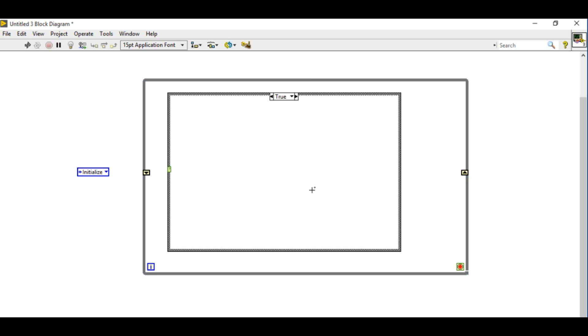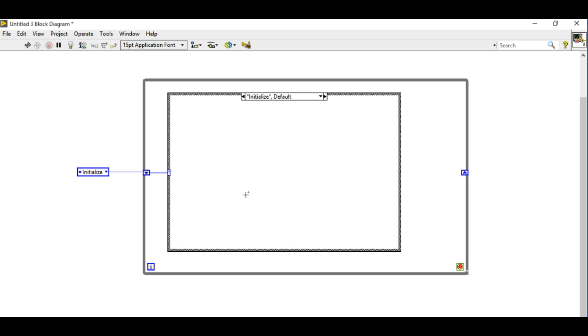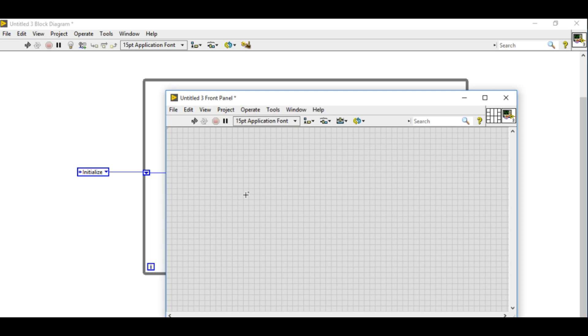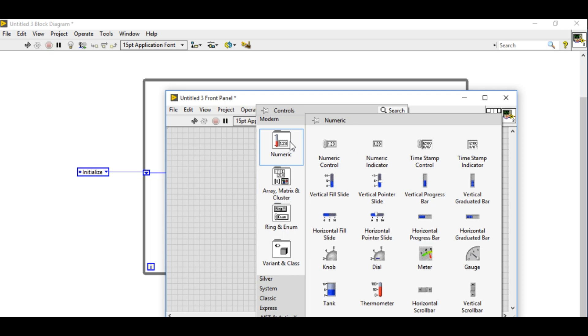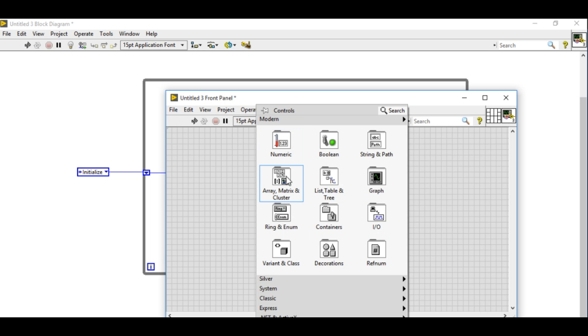Now this is very similar to the state machine we have built before in this same channel. Please look into the state machine videos in this YouTube channel to understand more. The difference between the state machine and state machine with events is that one of the states in this design pattern is going to contain the event structure.